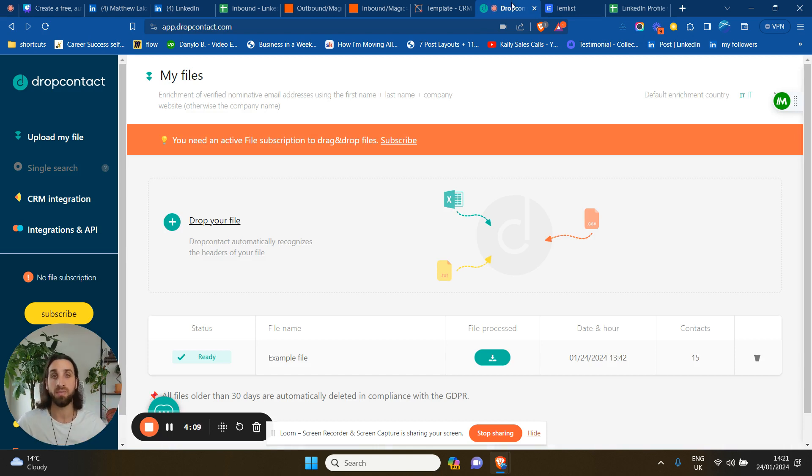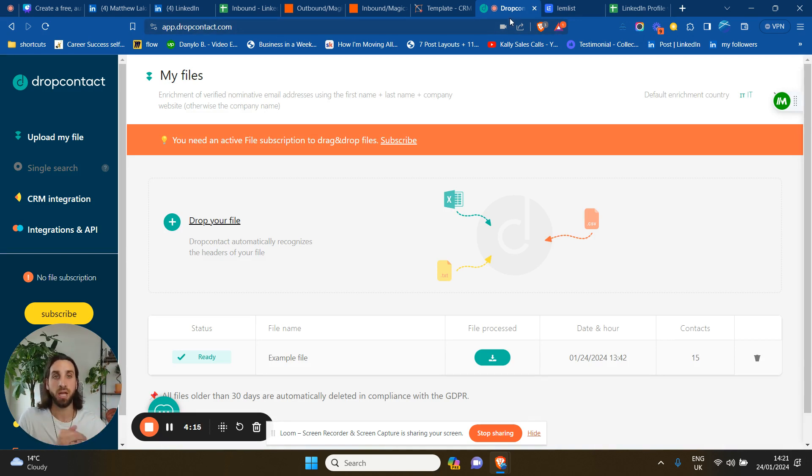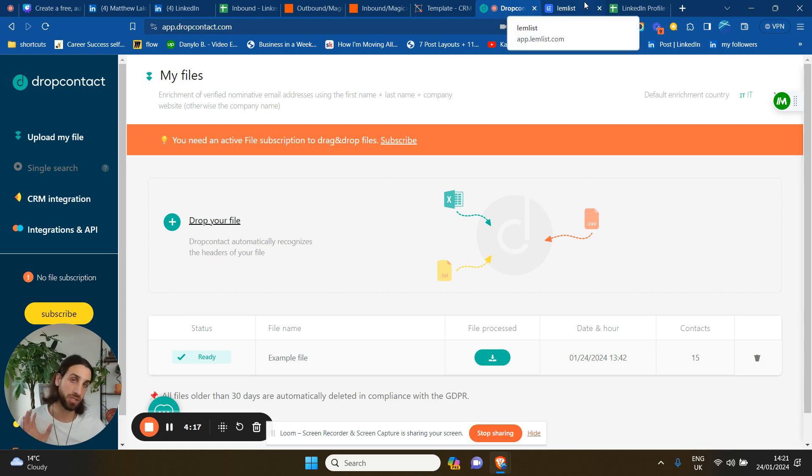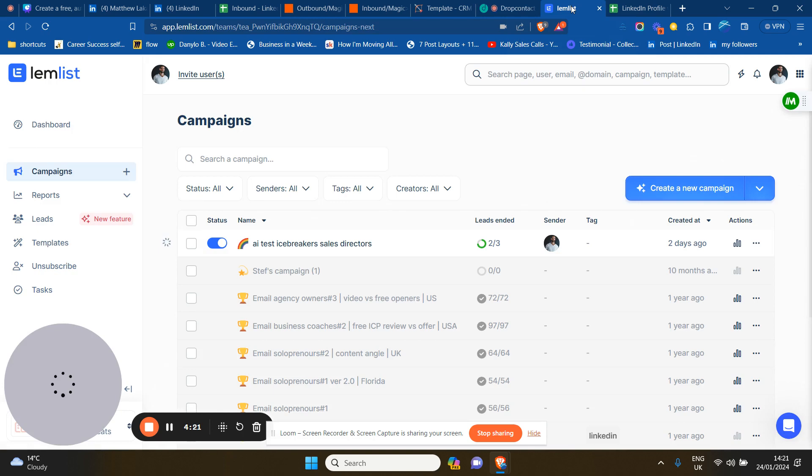...it's going to return the email address of the prospects. And then with the email addresses, you have name, email addresses, company name - you have a bunch of information there. You can push all of this information to LemList or whatever cold emailing software you use.